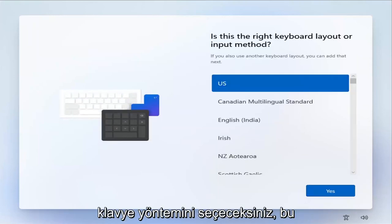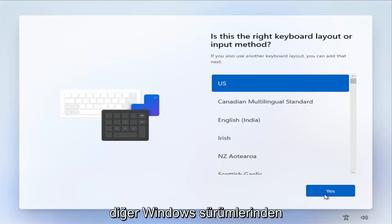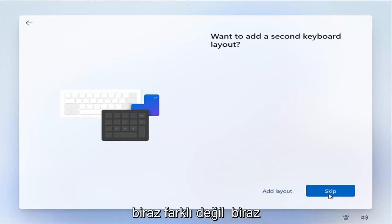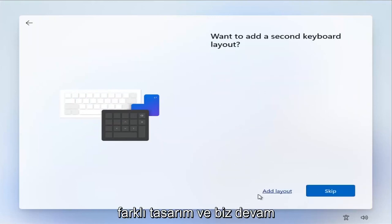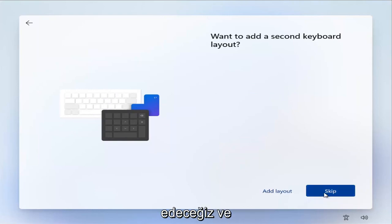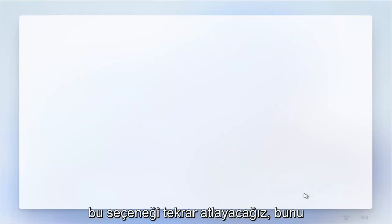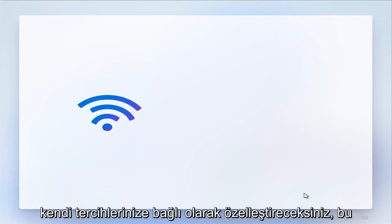This isn't that different from other versions of Windows, it's just a little bit different design. And we're going to go ahead and skip that option. Again, you'll customize this depending on your own preferences.